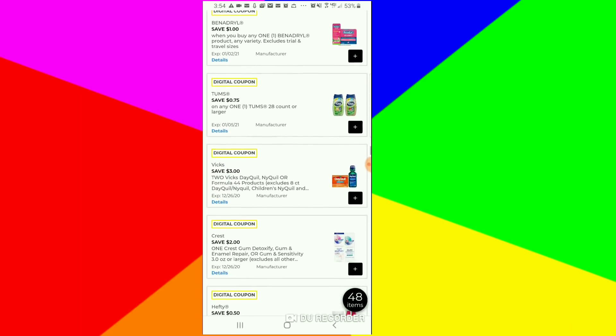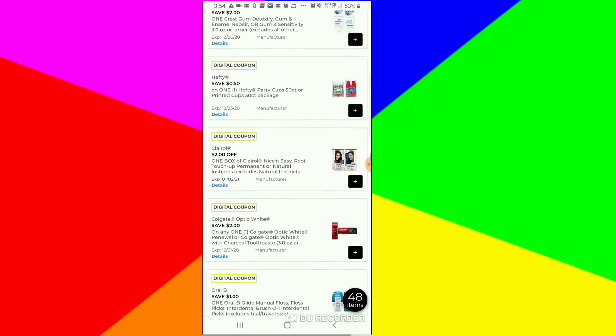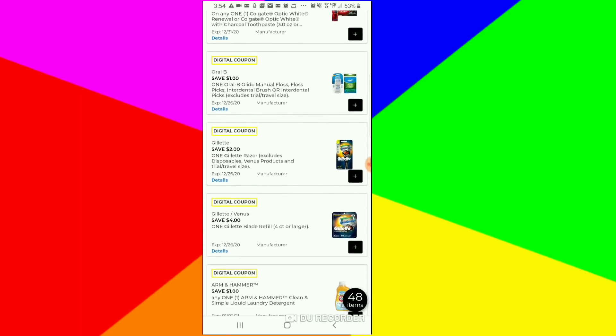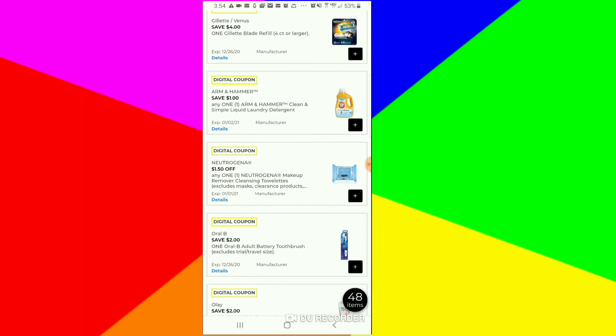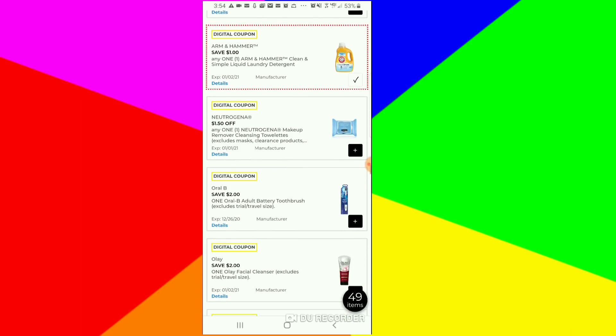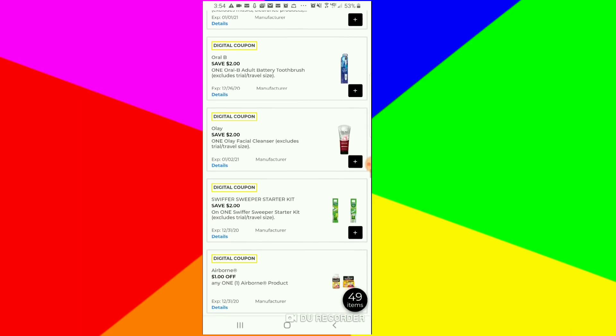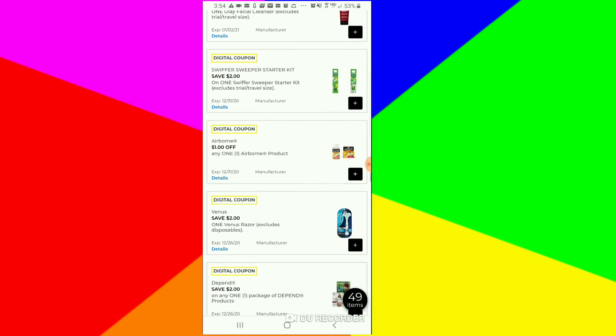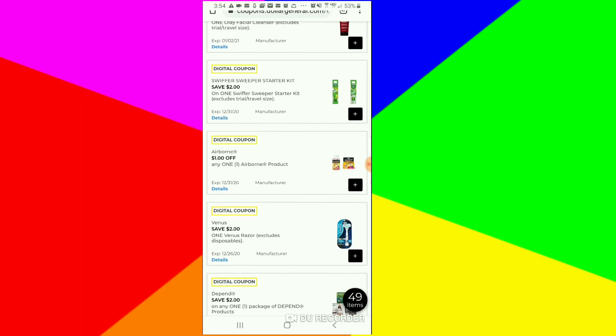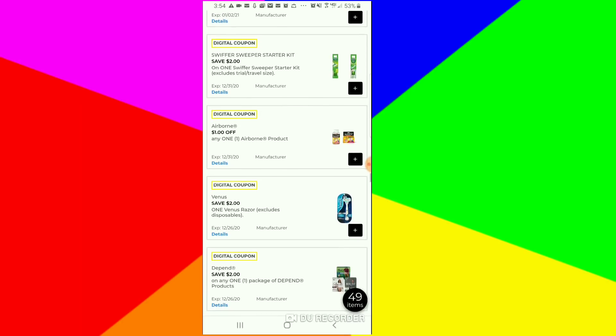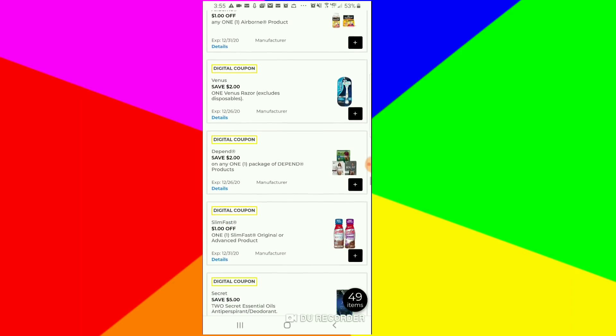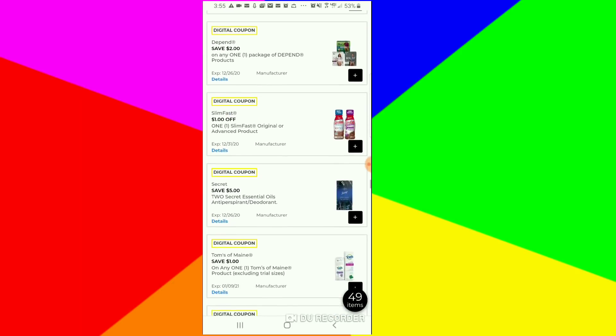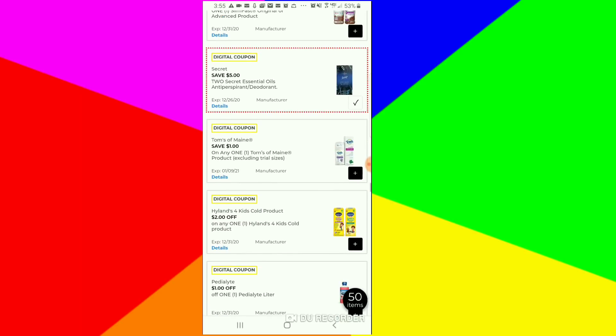We're scanning. I always clip the Arm and Hammer ones. Do not clip that Swiffer one that says $2, because we just clipped the $4 one. If you clip the $2 one, then the $2 will come off instead of the $4. So don't clip that.